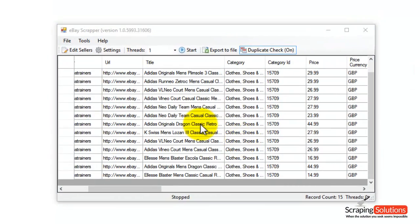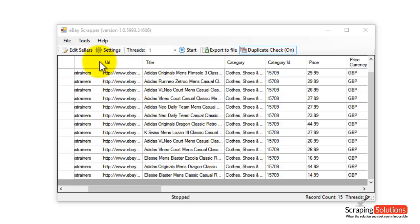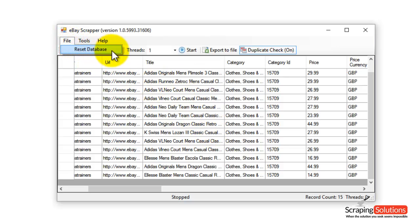Some of the other features this program does is it saves the data into an SQLite file. If you close the program and you reopened it, this data will be saved until you go to the File and then Reset Database button.